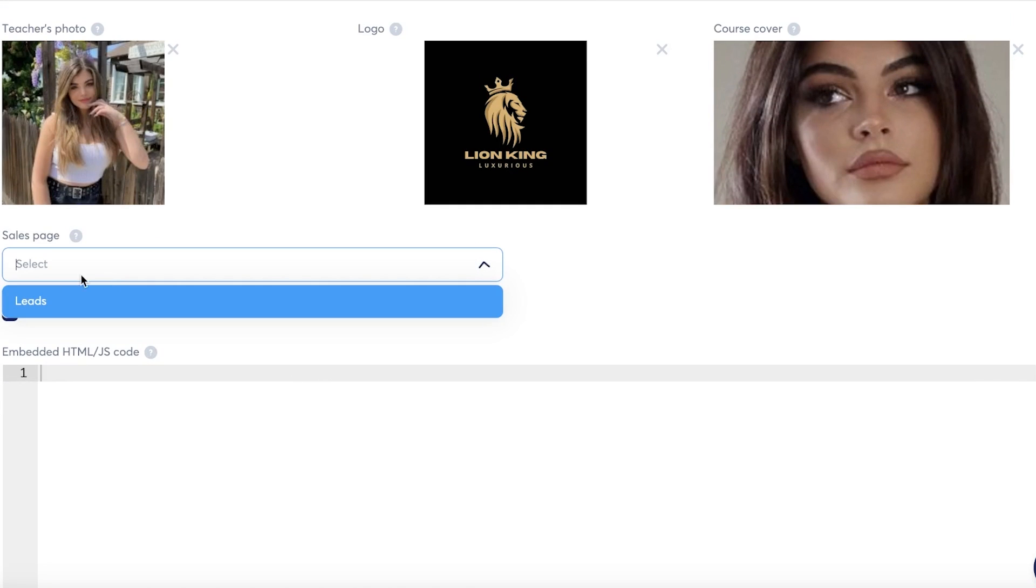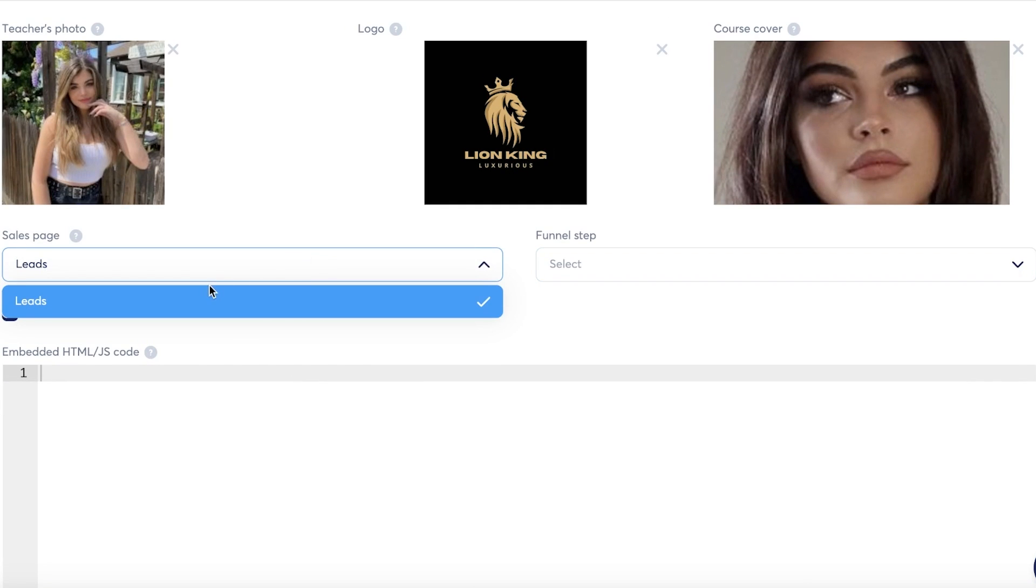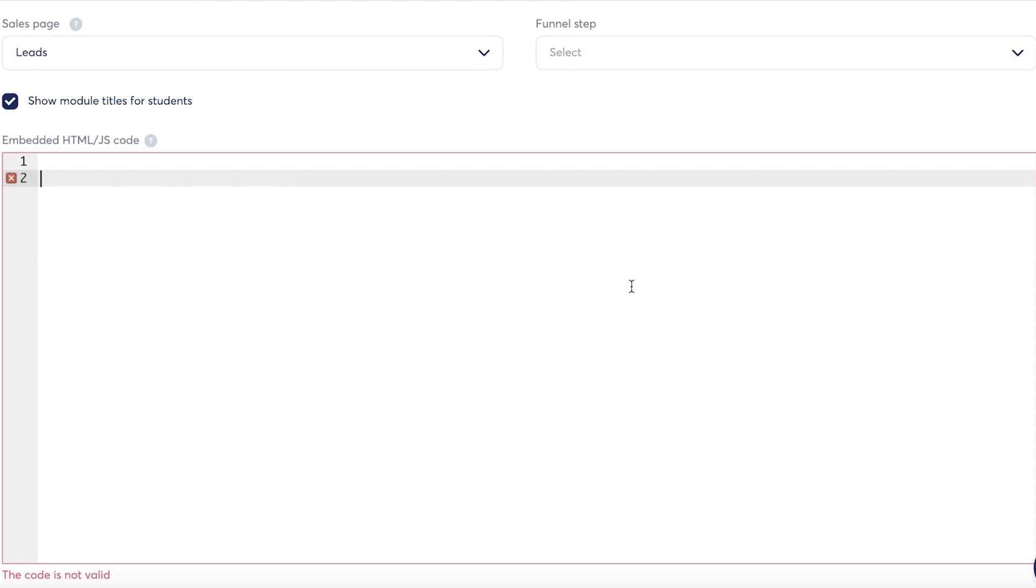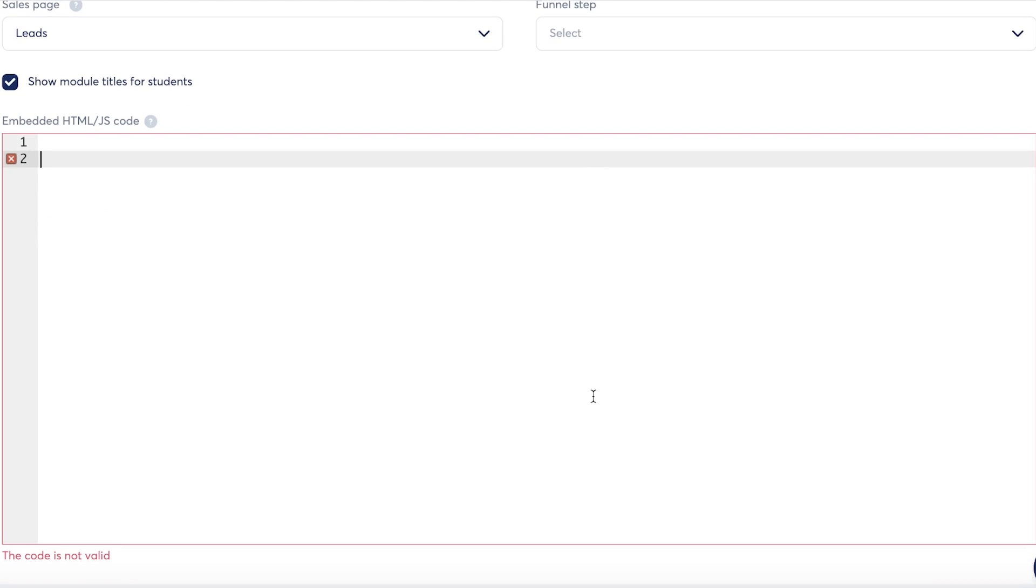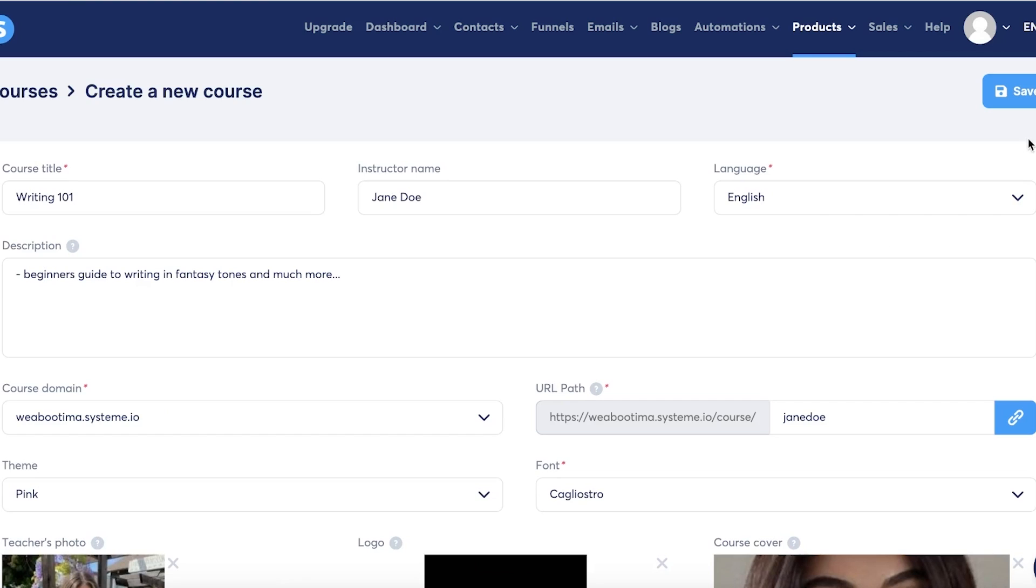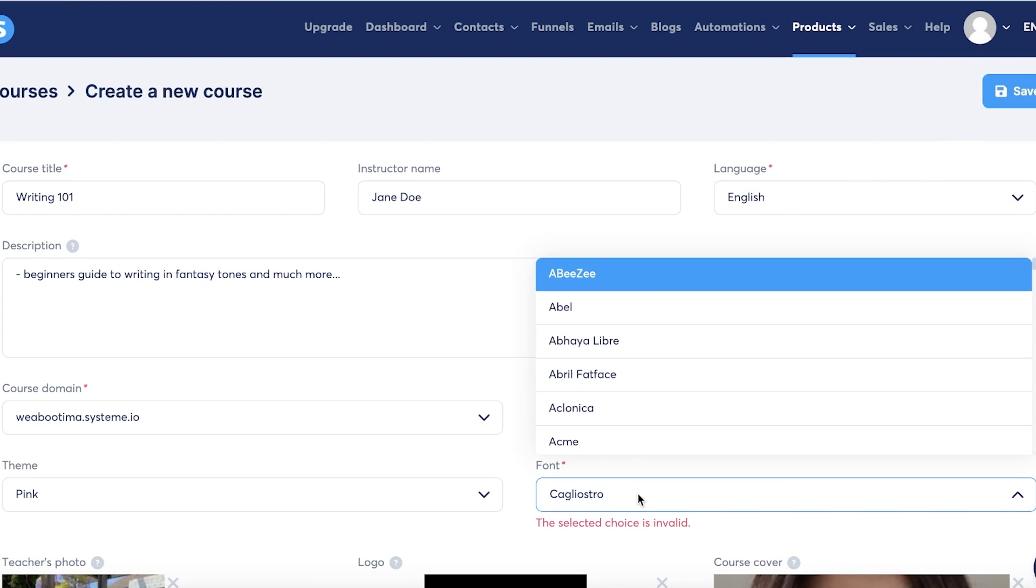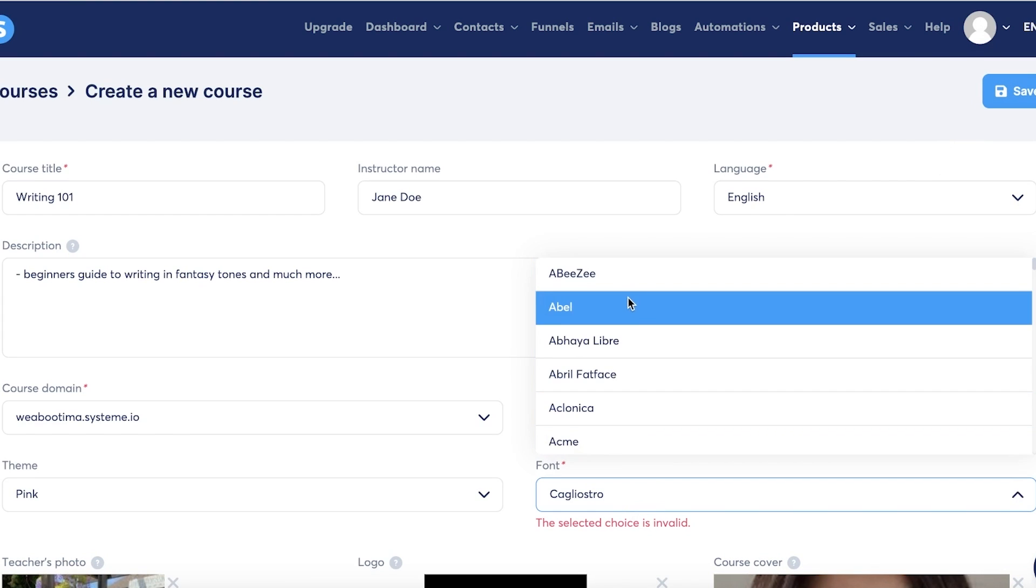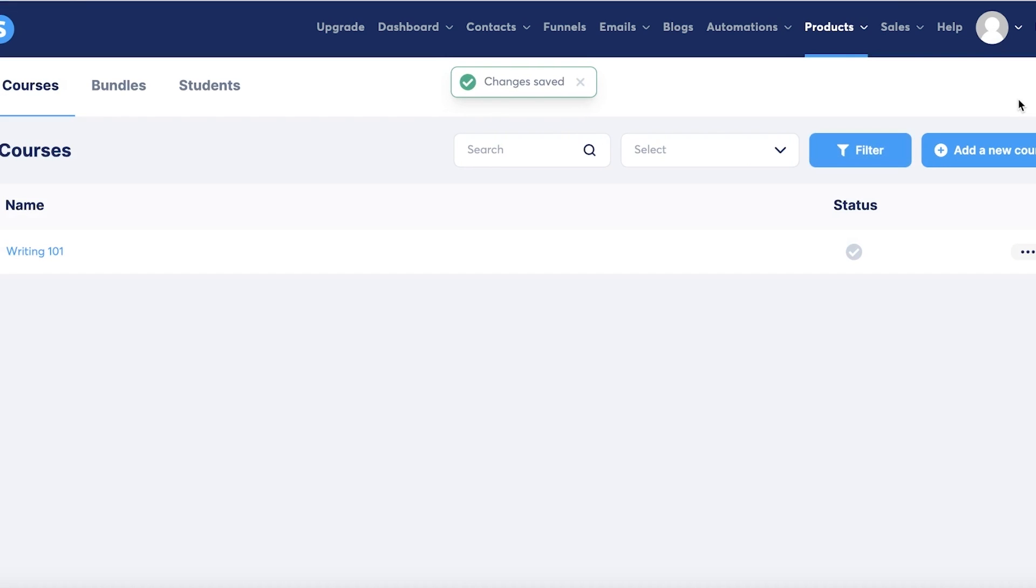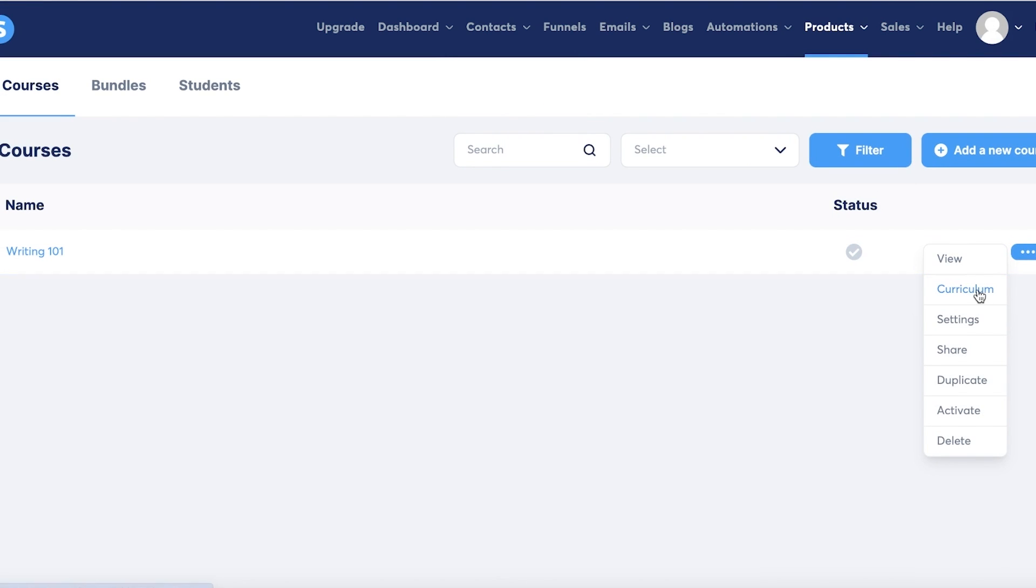Below that you have a sales page that you can add and a funnel step that you can add as well. Then below that you actually have your embedded HTML, so you can insert that. Just click on save over here. This particular font is not available, so I'm just going to go with a standard font.